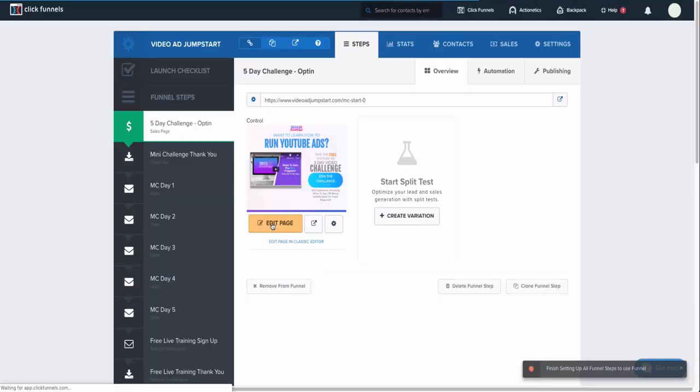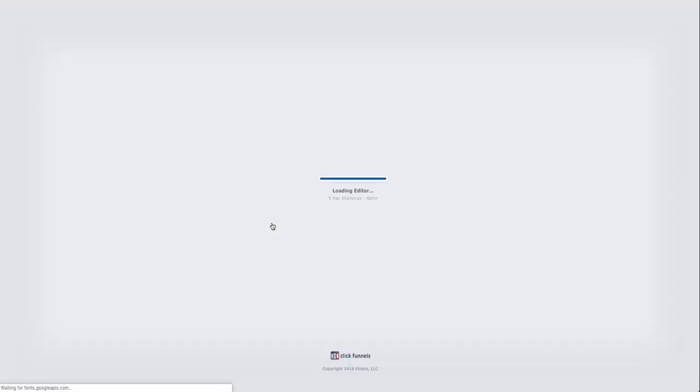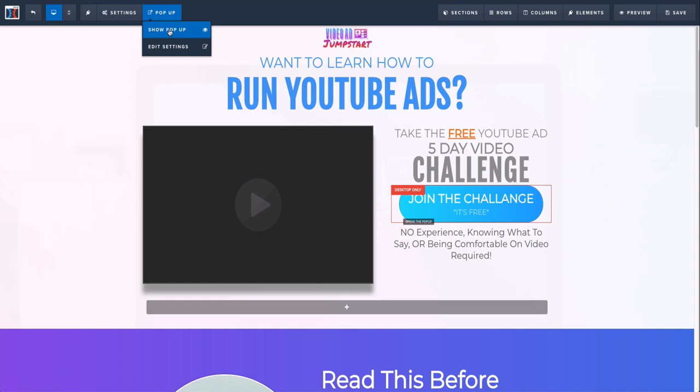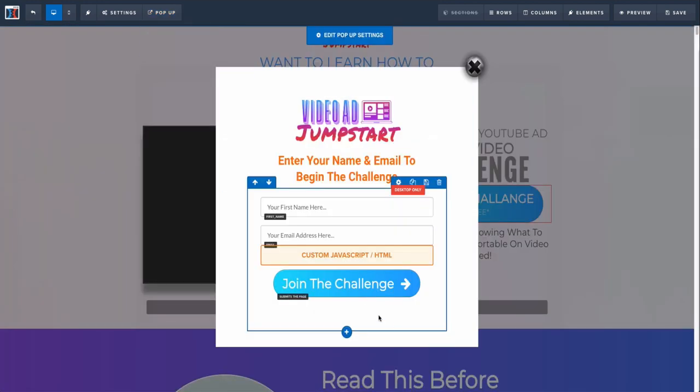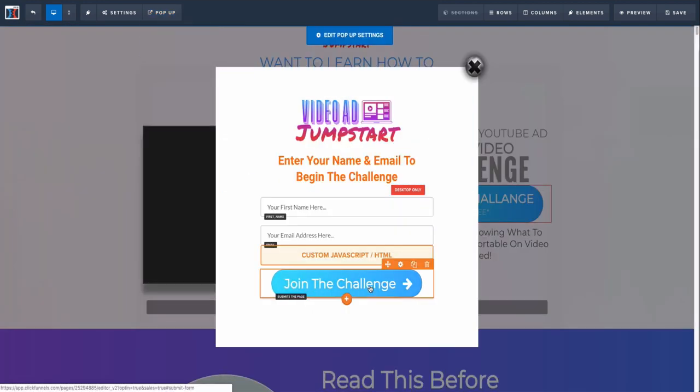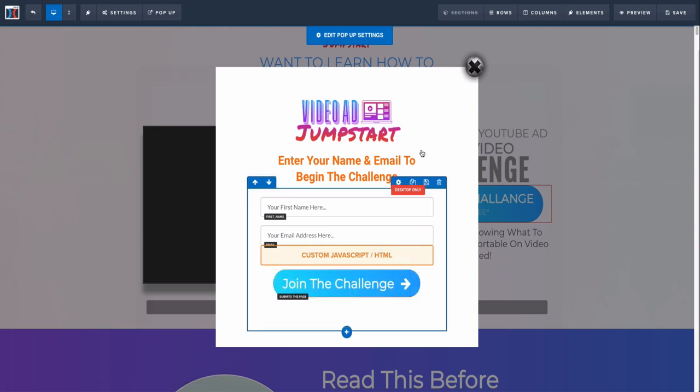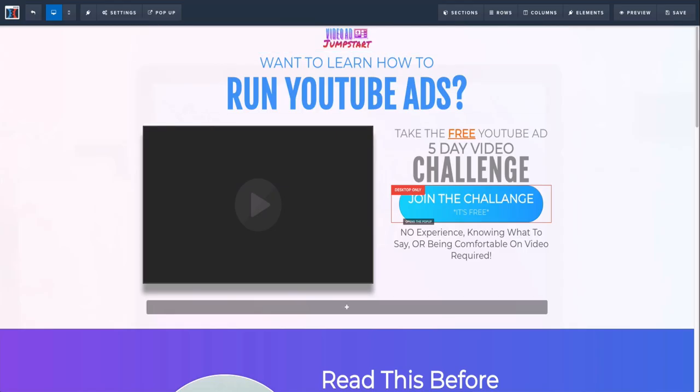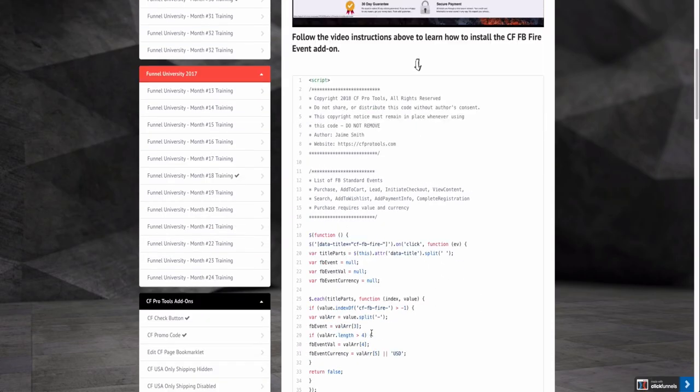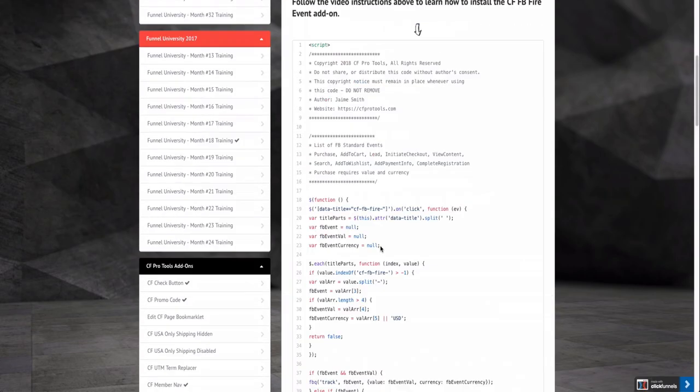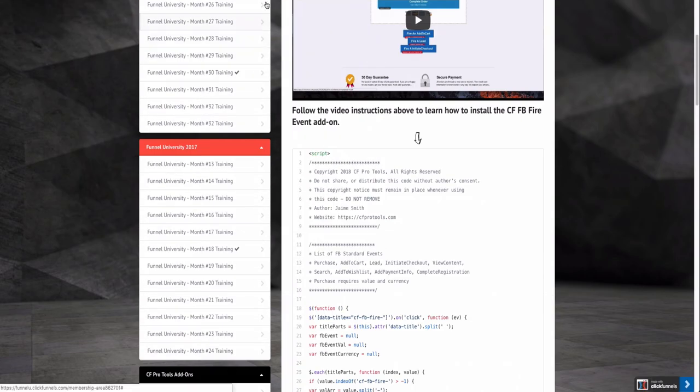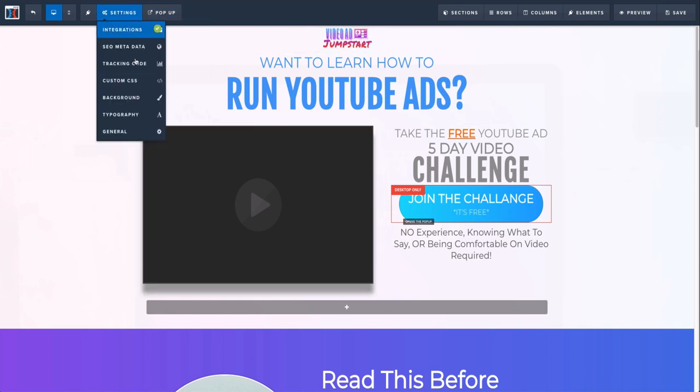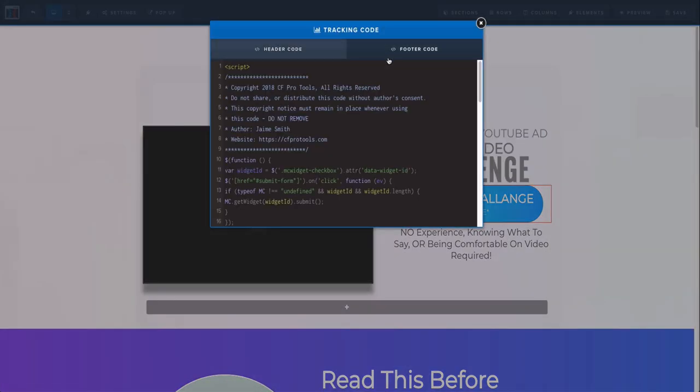If you go into your ClickFunnels account and we edit a page, I put a custom conversion on this particular button. So when people on my pop-up join the challenge, I want to know when people do that. I installed this code. In Funnel You, you get a code and what you want to do is on your landing page, go to Settings, go to Tracking Code.